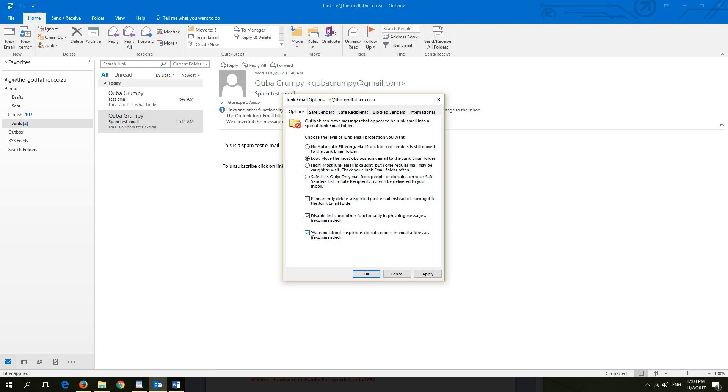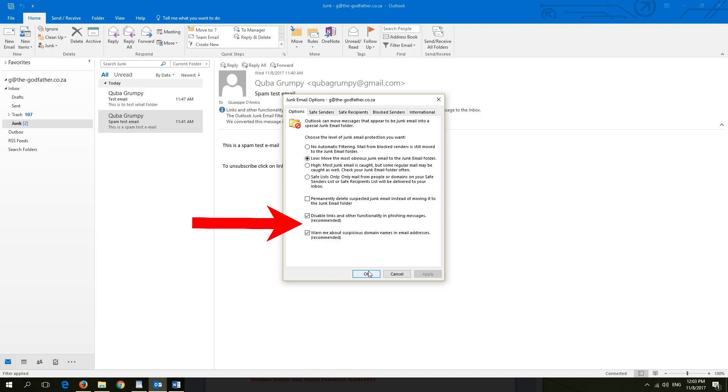If this is your first time using Outlook filtering, select the option low. This will move most obvious junk email to your junk email folder. Leave the two boxes disable links and warn me about suspicious items checked.